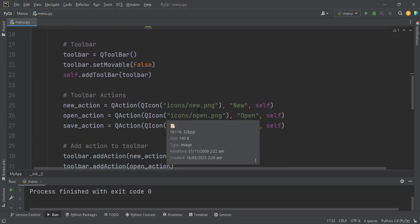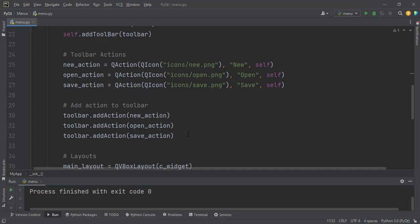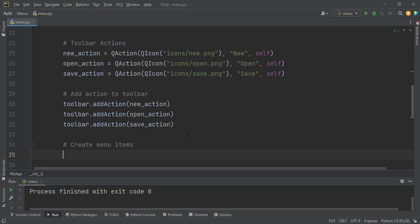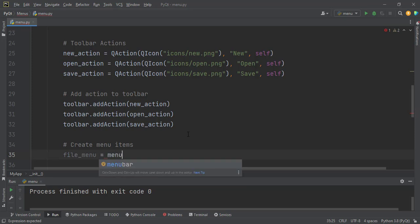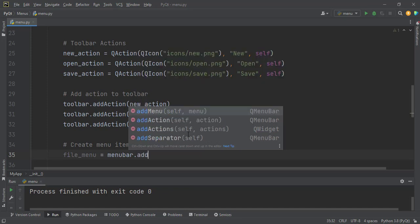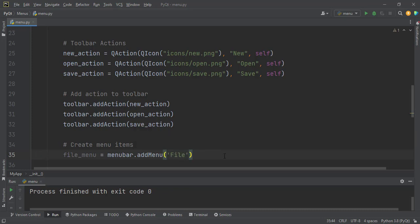Just like the toolbar, we add actions to the menu bar. Let's start with a file menu. The file menu will be equal to `menu_bar.addMenu()` — we want to add a menu to the menu bar — and inside we pass the menu name, in our case 'File'.